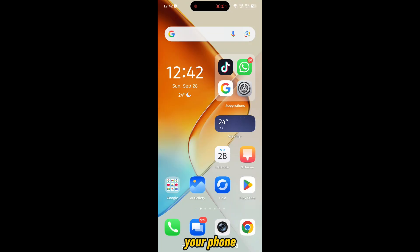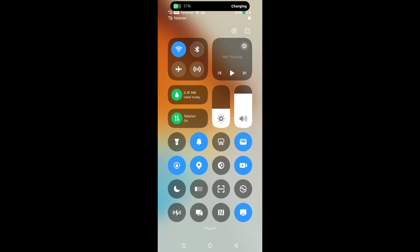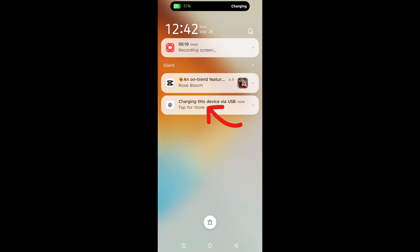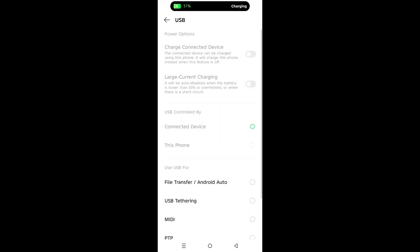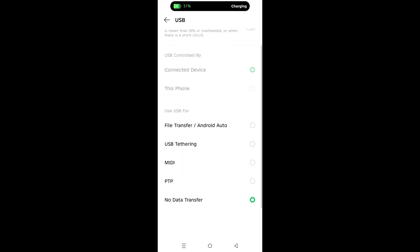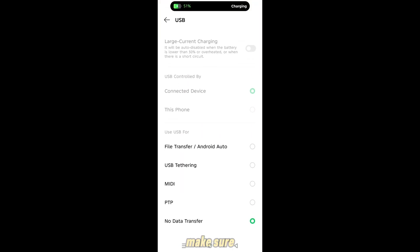Now connect your phone with PC using your charging cable. Make sure file transfer option is selected.